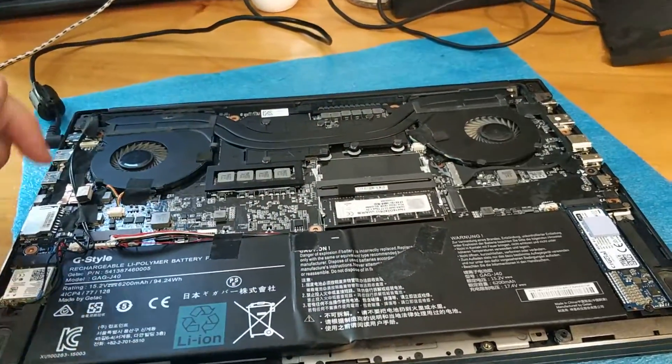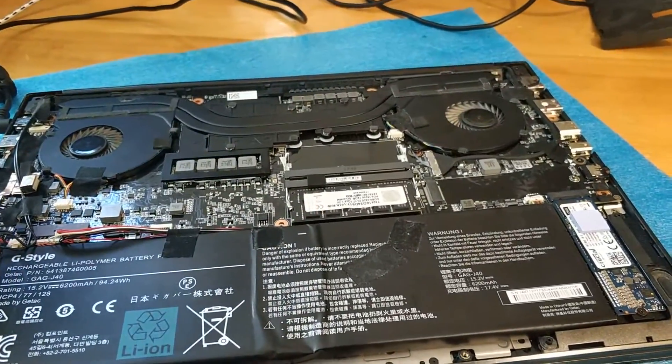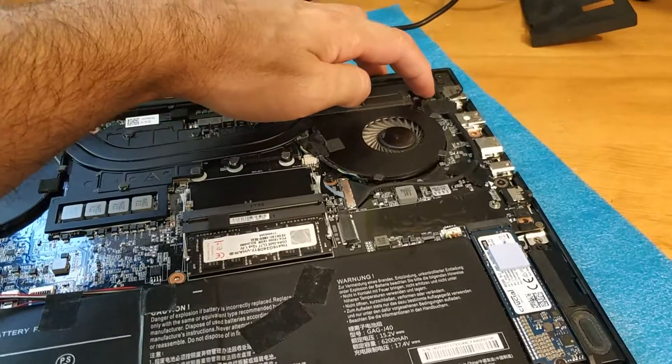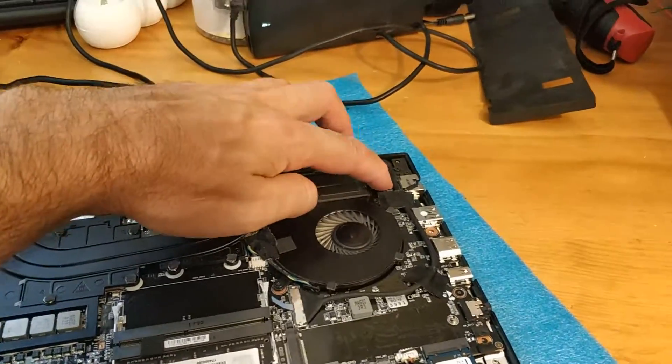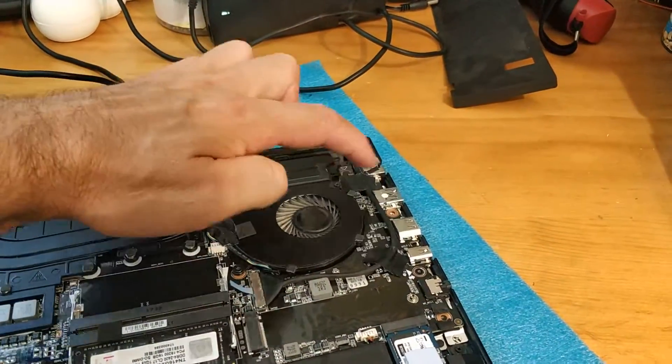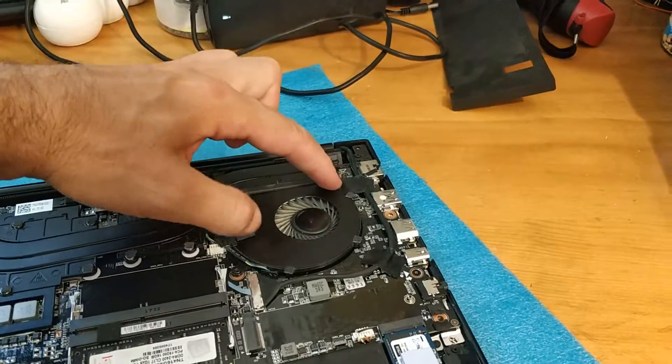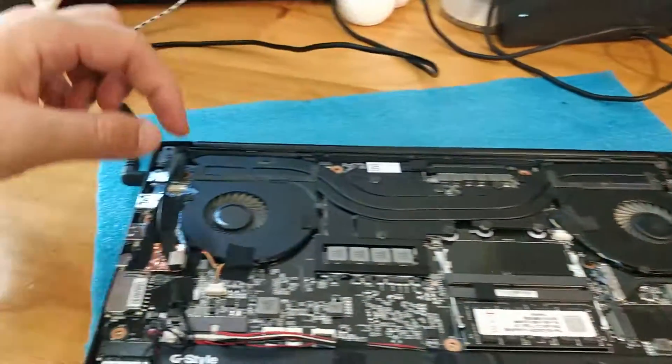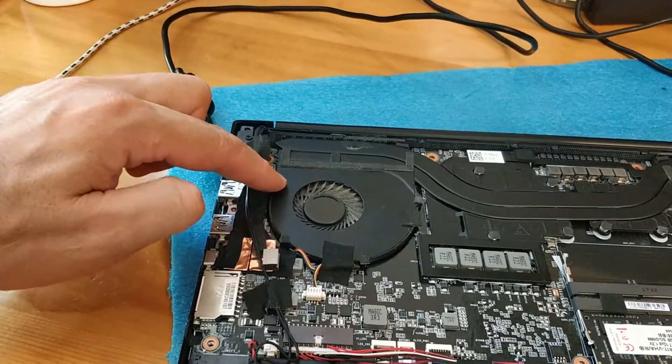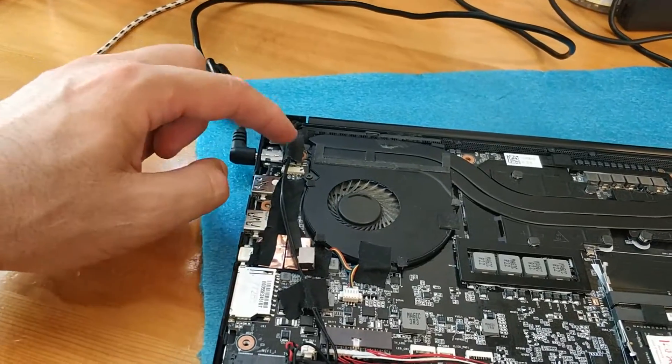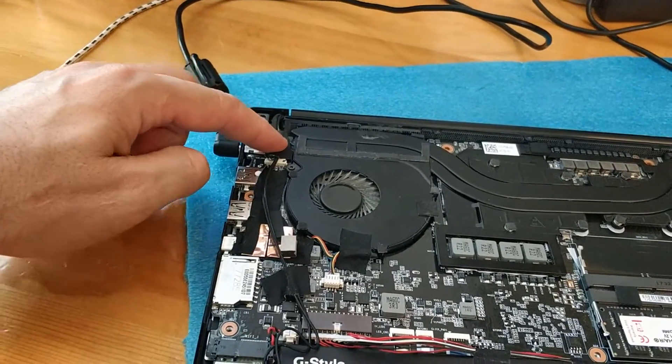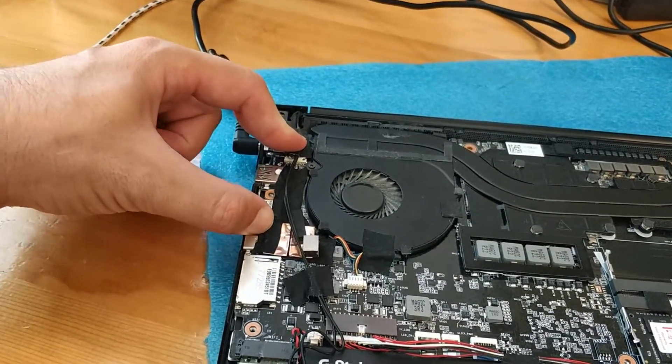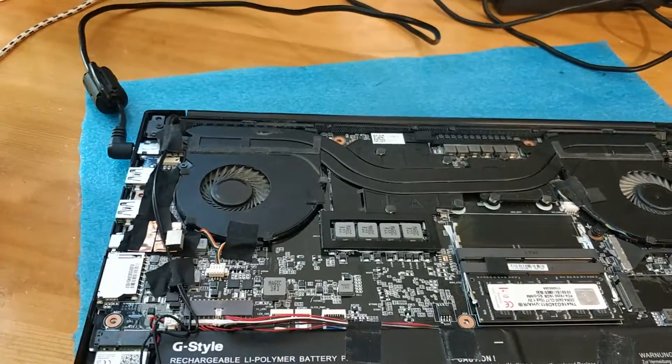Okay, so it has one, two screws in here on mainboard, two for this fan, one. This one has only one here and another screw, one here and one here. Okay, and that's it.